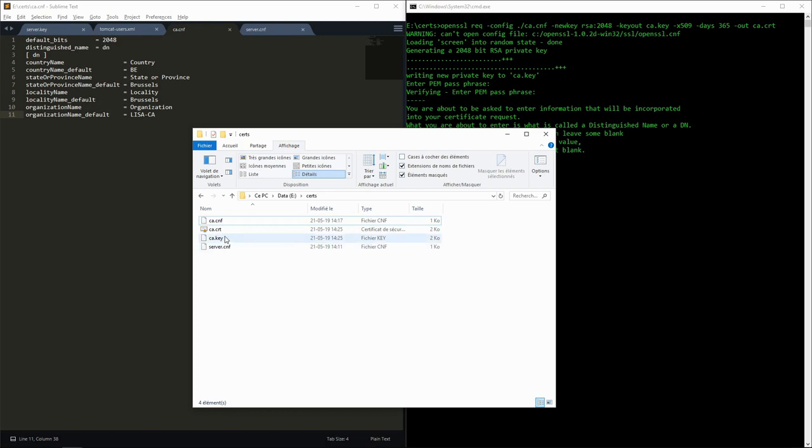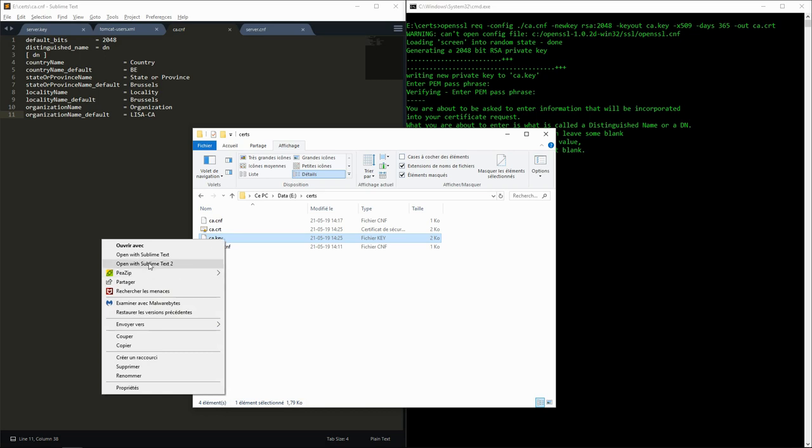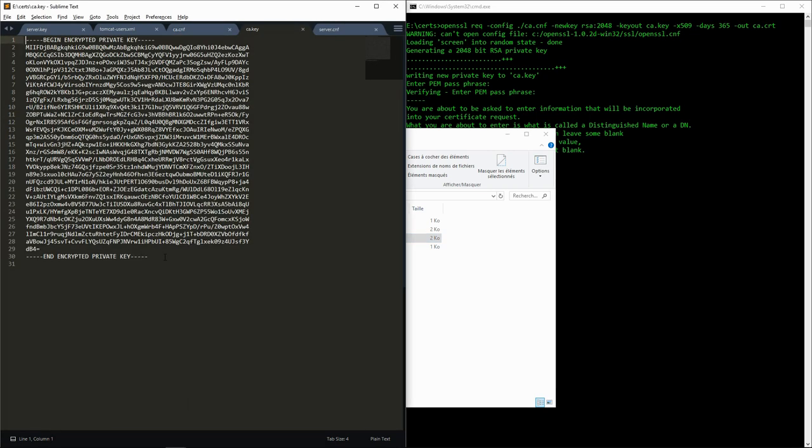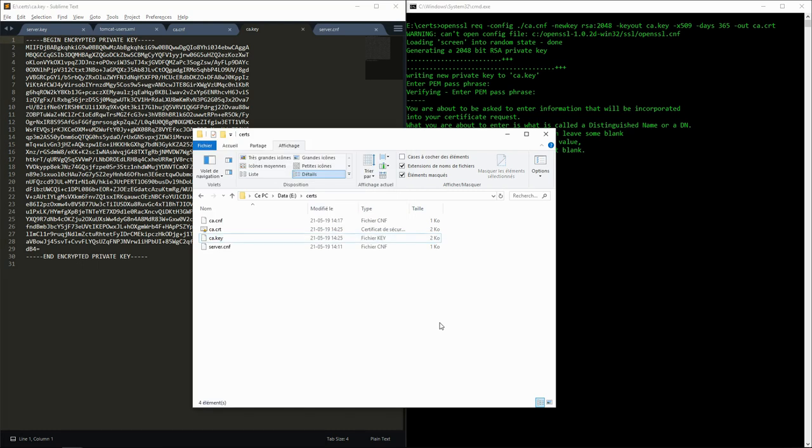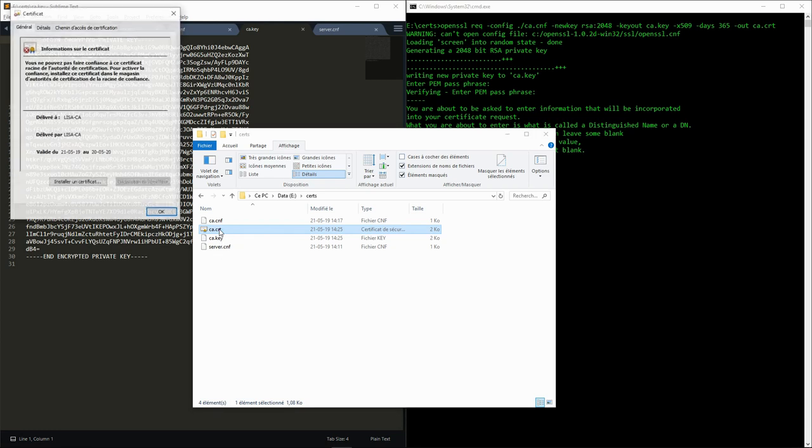On the disk, you can see that two new files are created. The ca.key file contains the CA private key. You can open it in any text editor and see that it's a random string of bytes. The ca.crt file contains the certificate. We can open it with Windows Certificate Manager and see all the information that we previously entered.